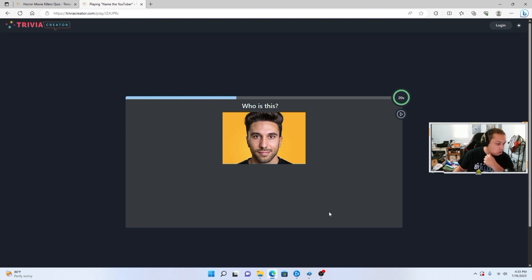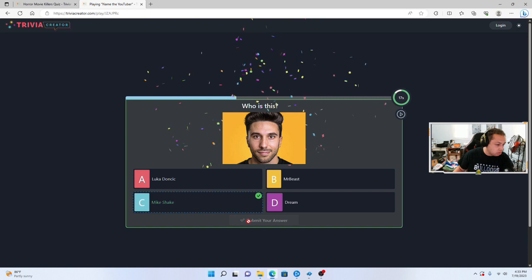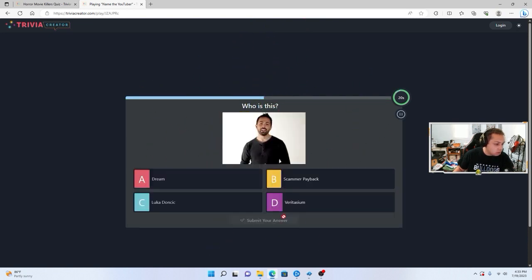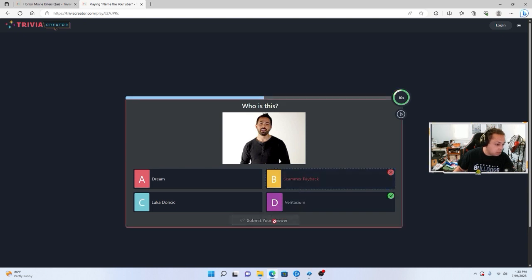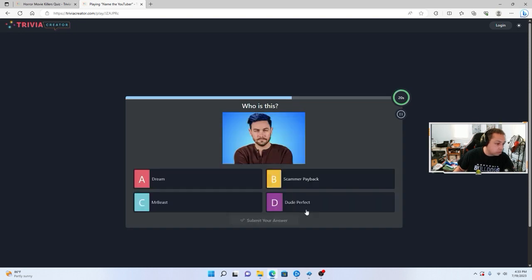Who are you? Who are you? Dream Milkshake. Who is this? I better see a picture of me. ScammerPayback. That's probably, yeah. Verityism. Who is this? A dork.